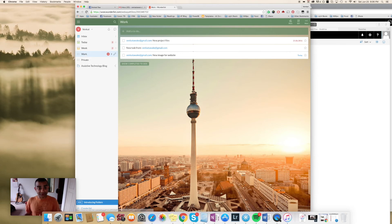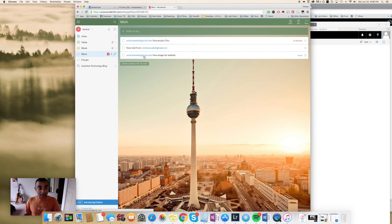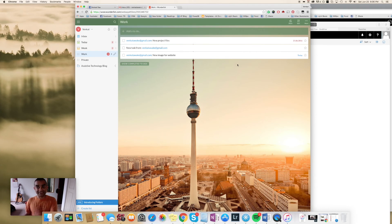As you remember, it was the work to-do list that we had added the task to, and this is the one that just got created. It came from this email address, and the title of the task is the subject of the email. This is what we had set up in our flow and it has worked.